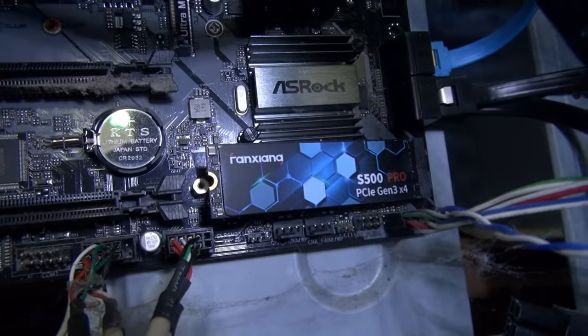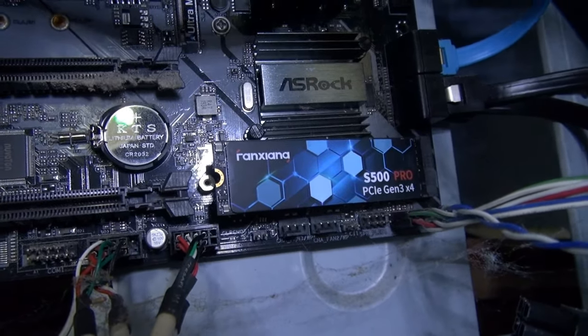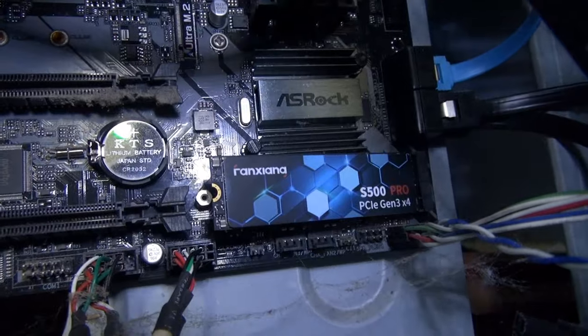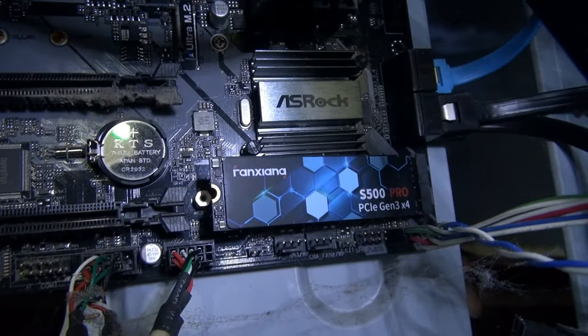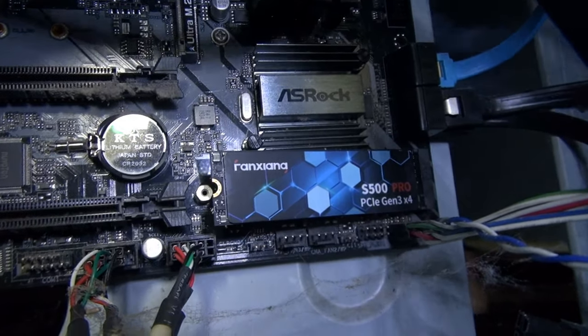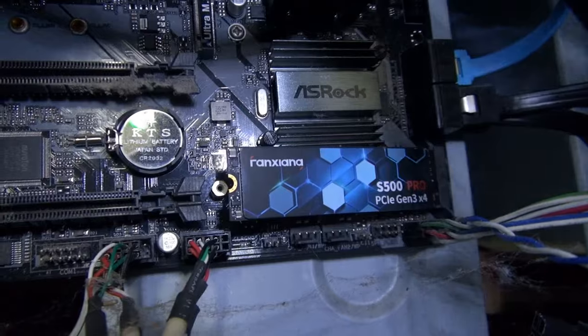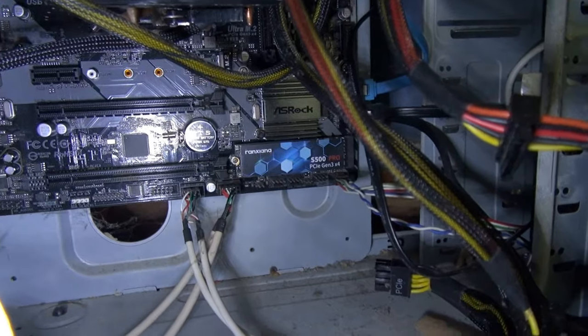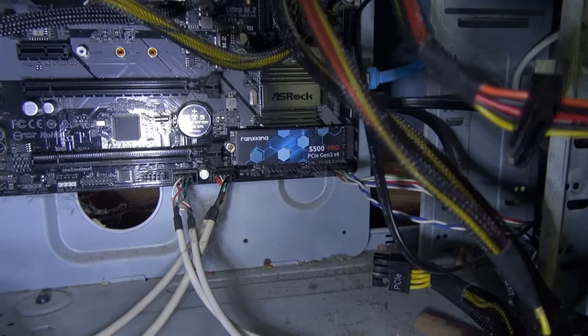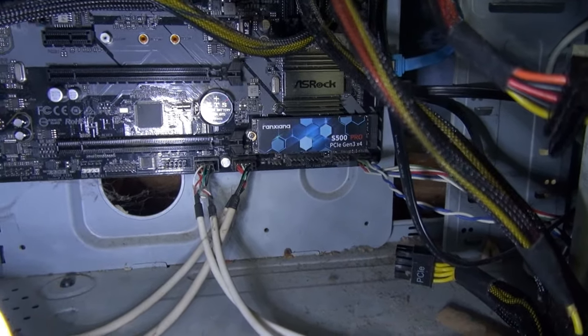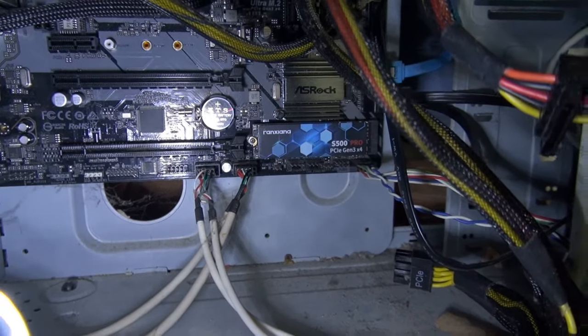There we go, that's in. Just need to secure it down, get some more dust out of this computer, put the graphics card back in, and see if it works. There. That's in. Now I've just got to put the computer back together and hope it survived all that.